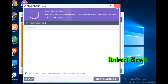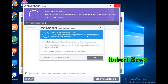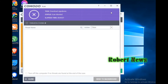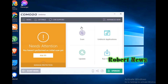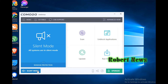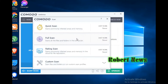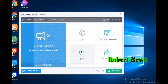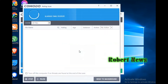My dear friends, the container has tasks — Add Task, Run Virtual, Reset the Container. If you click on Scan, there are four options: Quick Scan, Full Scan, Rating Scan, and Custom Scan.